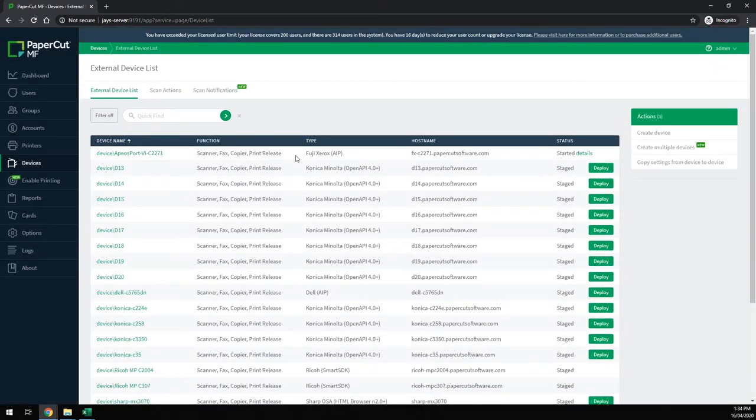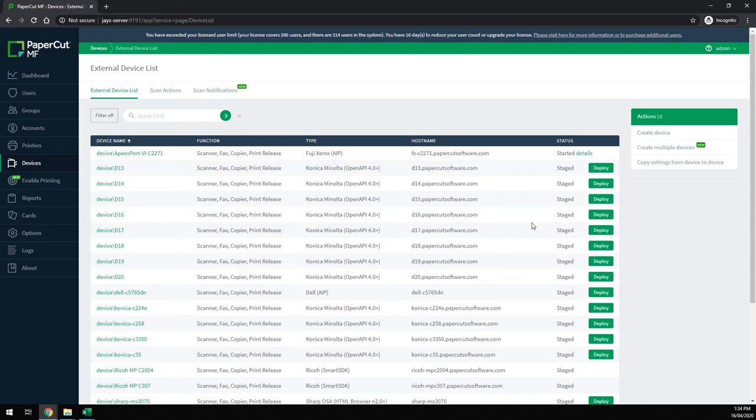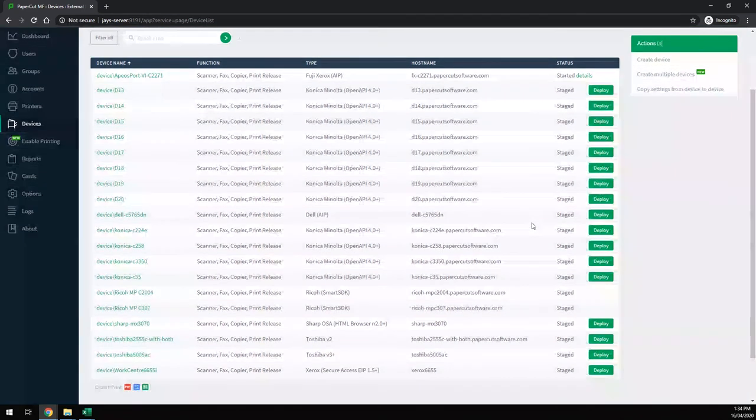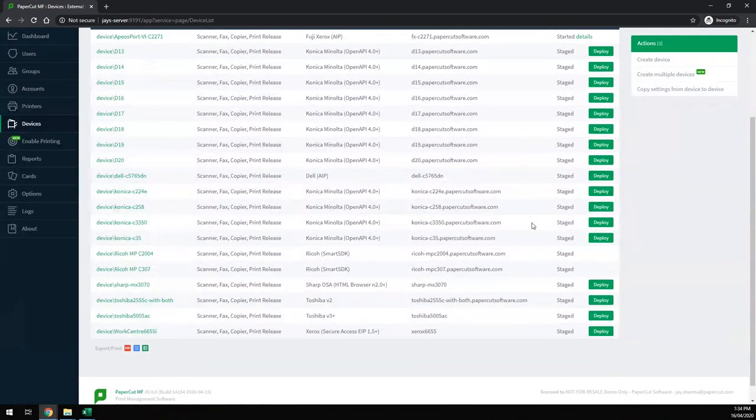As you can see, this Fuji Xerox device has been created and started as it was told to. All other devices are staged and ready for deployment once they come online.